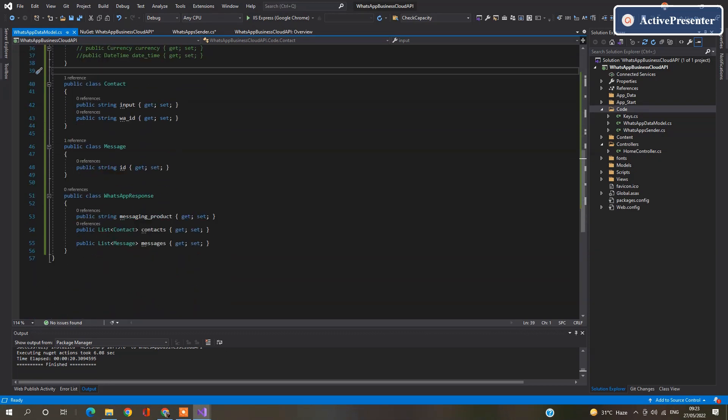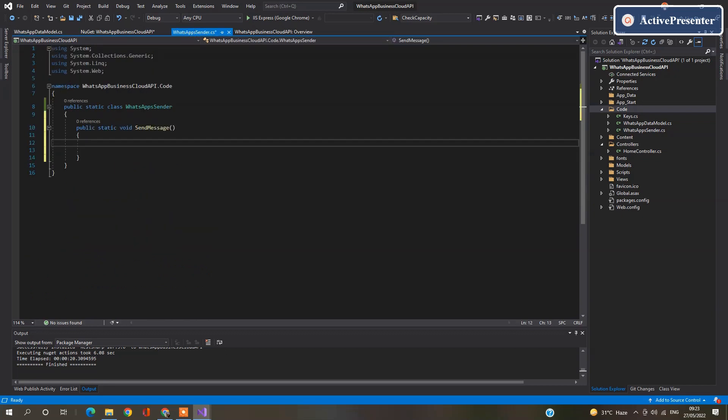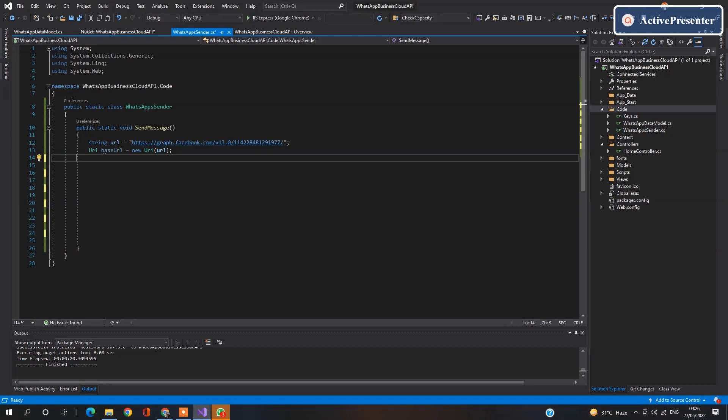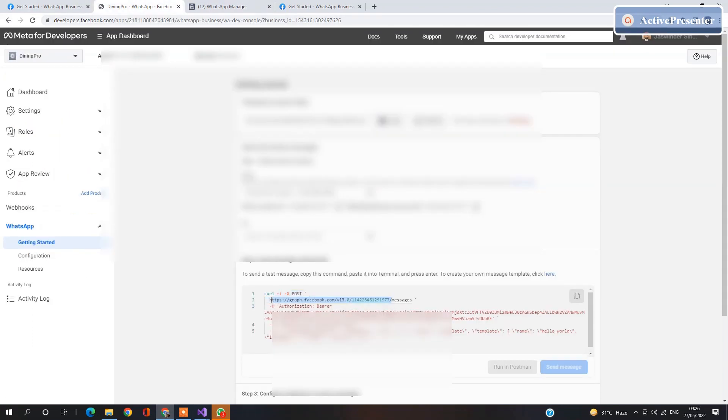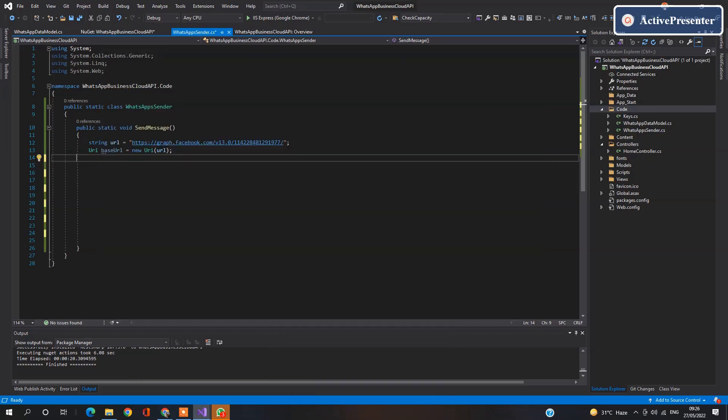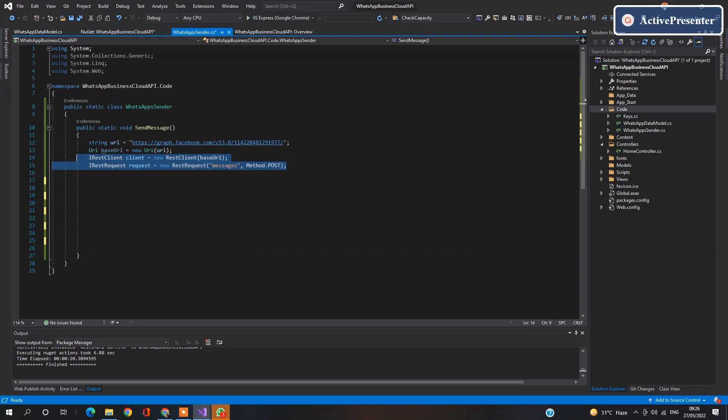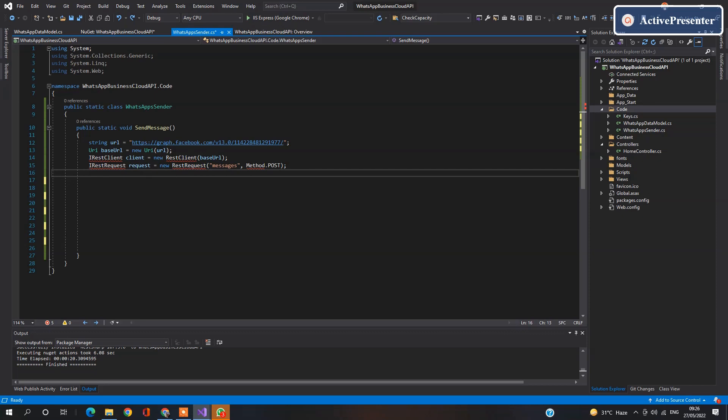Now let's start coding in our WhatsApp sender. First of all, define the base URL provided by Facebook. You can find this URL here. Now define the rest client and assign this URL to that. After that, set up the request method. Request method is post and name of method is messages.